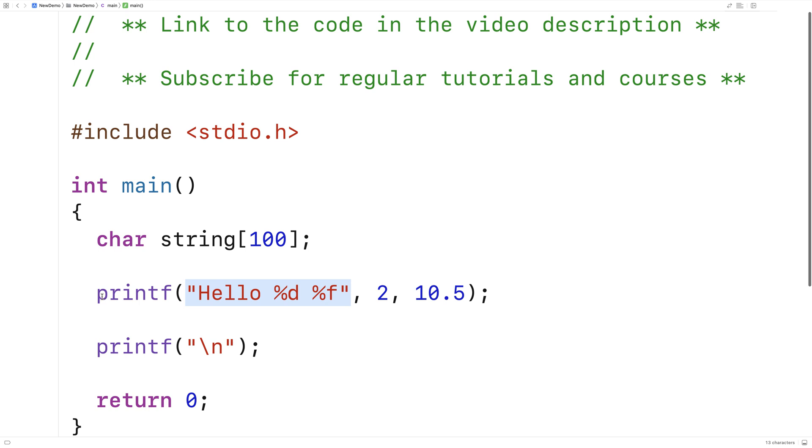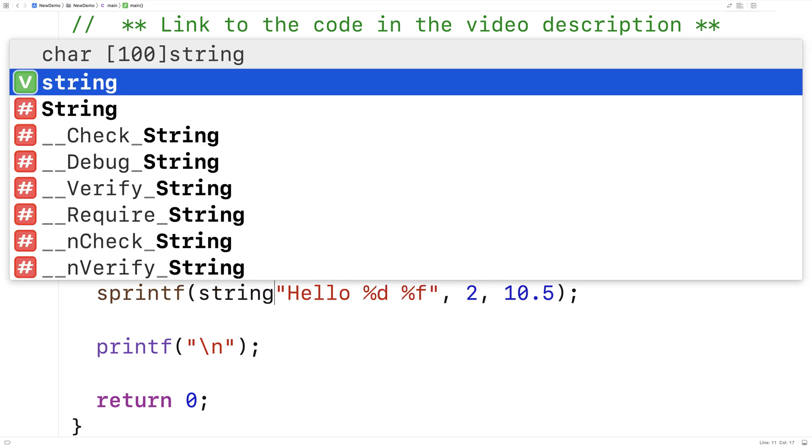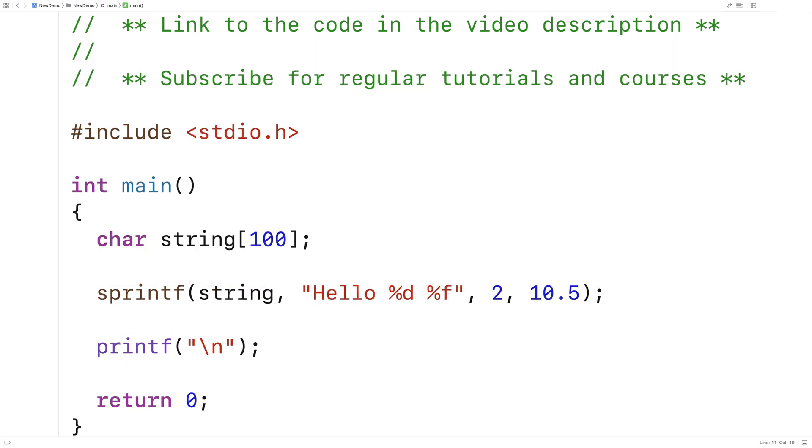Now instead of printf, I'll say sprintf with string as the first argument. It's going to do the exact same thing as printf in terms of constructing the string. It's just going to write it to this character array, supplied as the first argument.